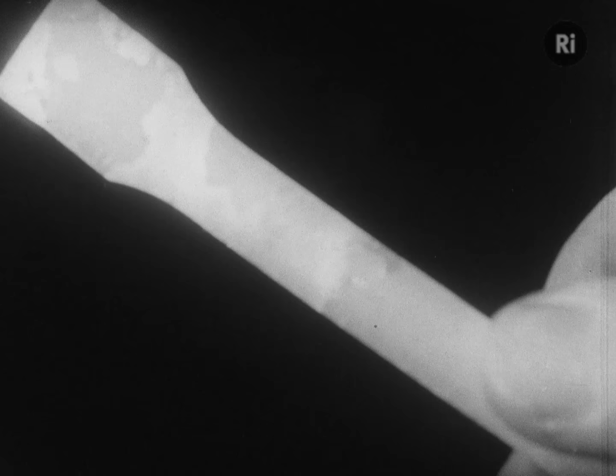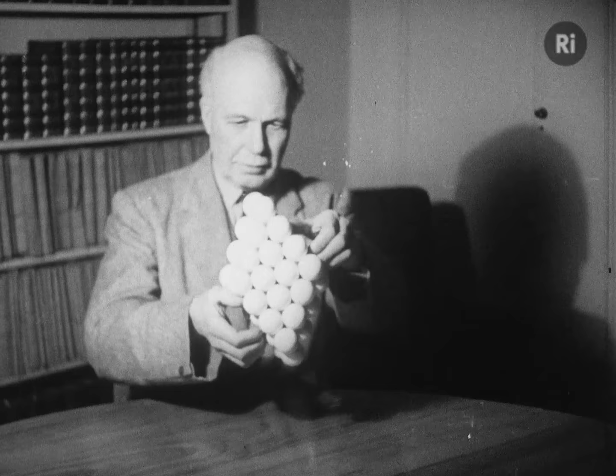The regular pattern of atoms in a metal is generally one of close packing. This model made of spheres, actually table tennis balls, is a characteristic form.